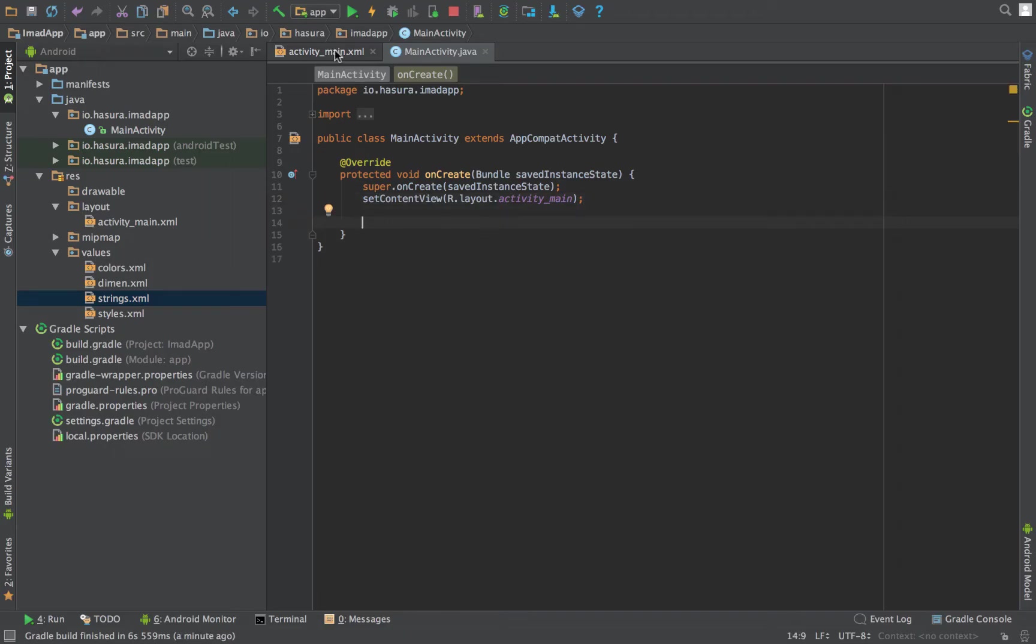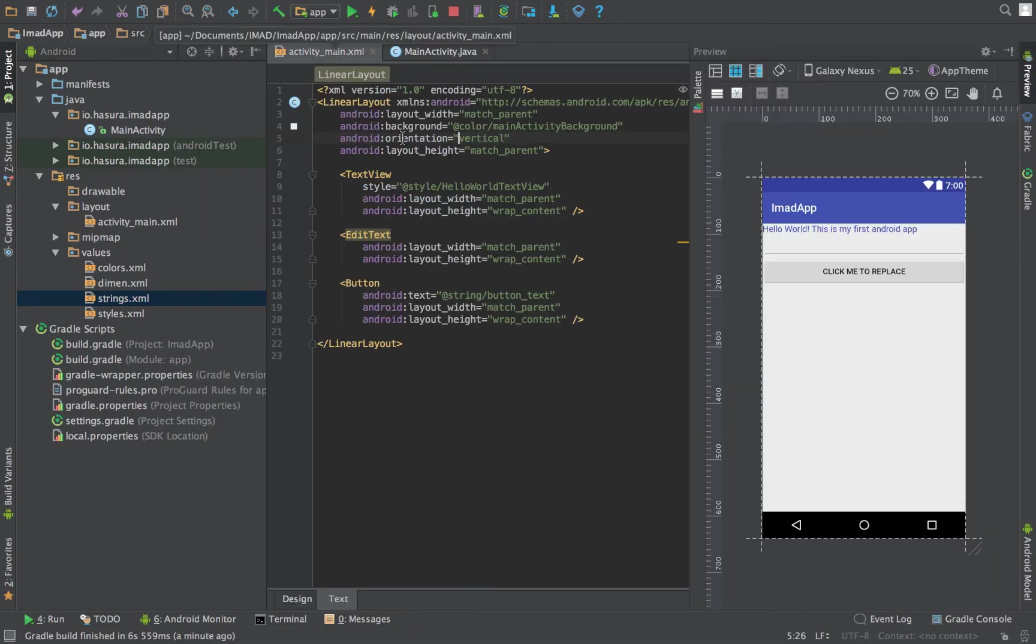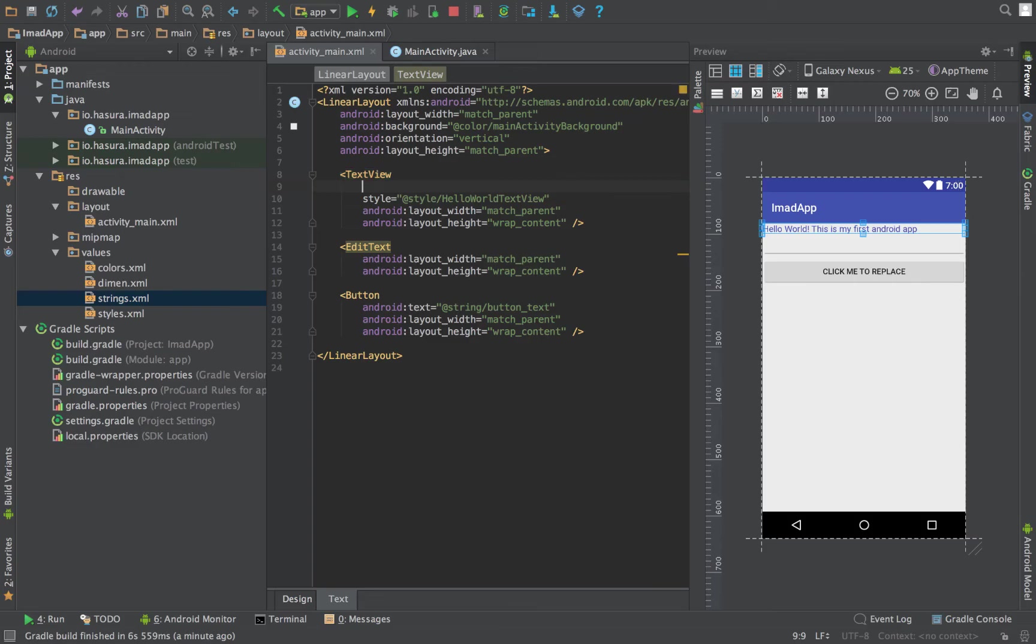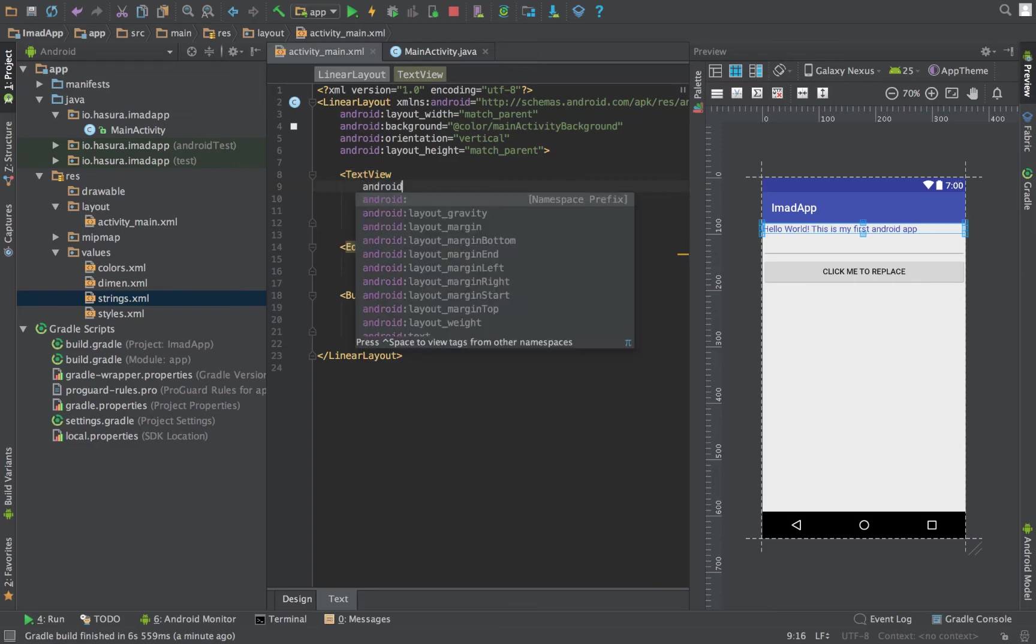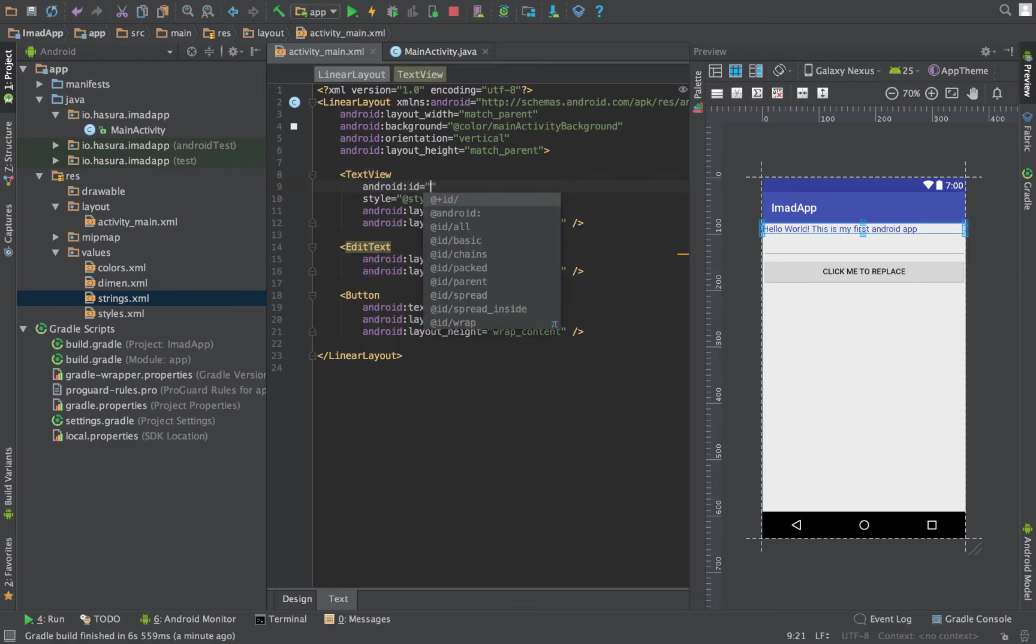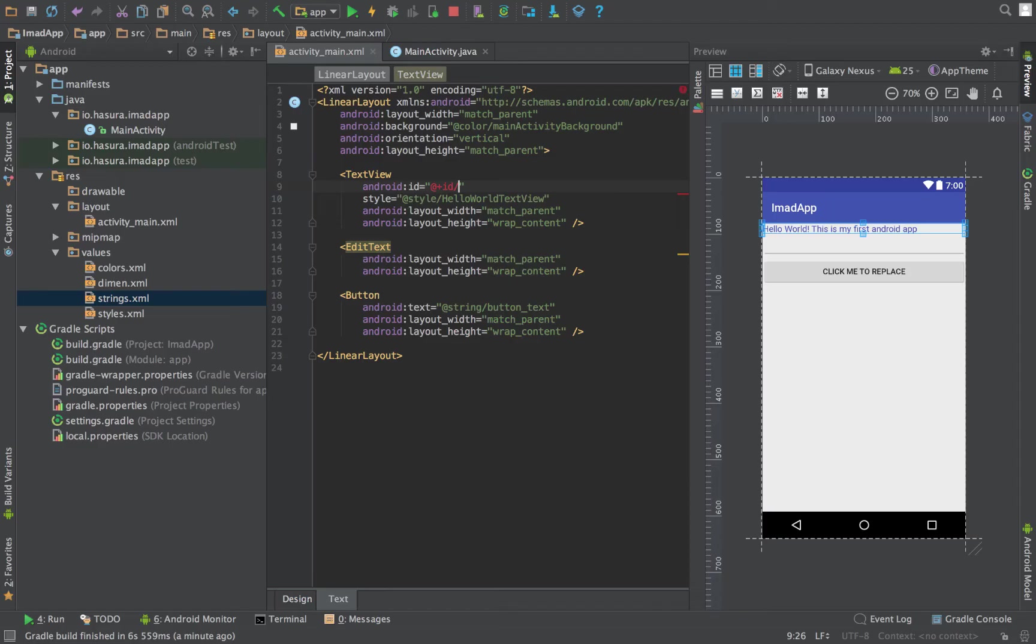Next, let's see how we can access these widgets that we have just added. As in a web app, you have to add IDs for the widgets that you need. So let's add an ID for the text view—it's called text_view.